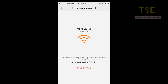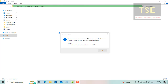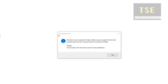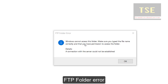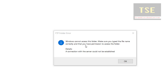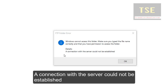When I try to access the FTP folder, I am getting this error: FTP folder error — Windows cannot access this folder. Make sure you type the file name correctly and that you have permission to access the folder. Details: a connection with the server could not be established.